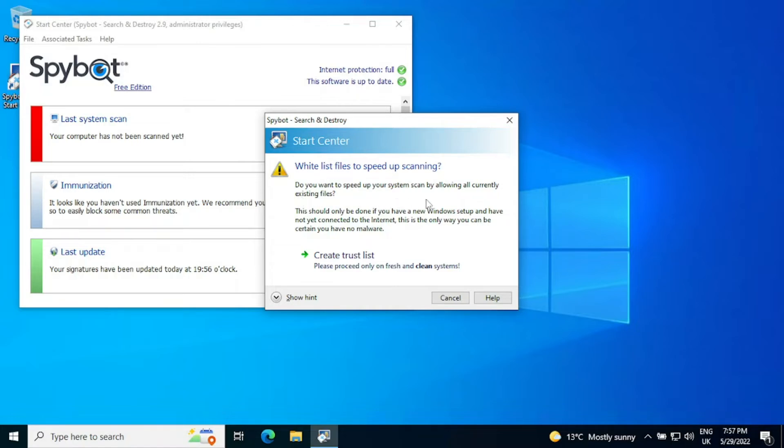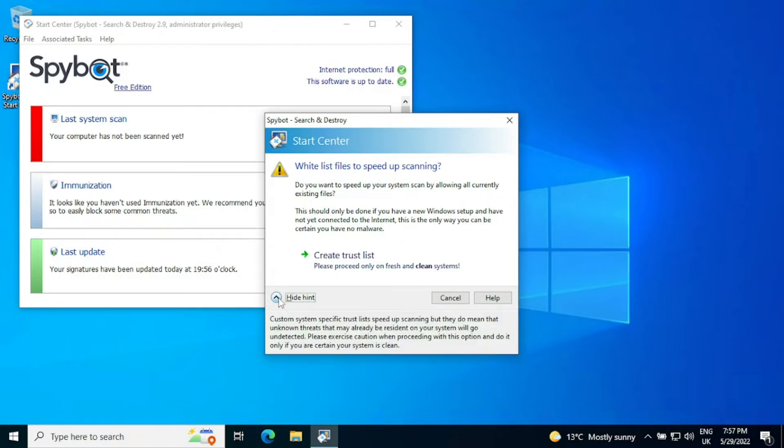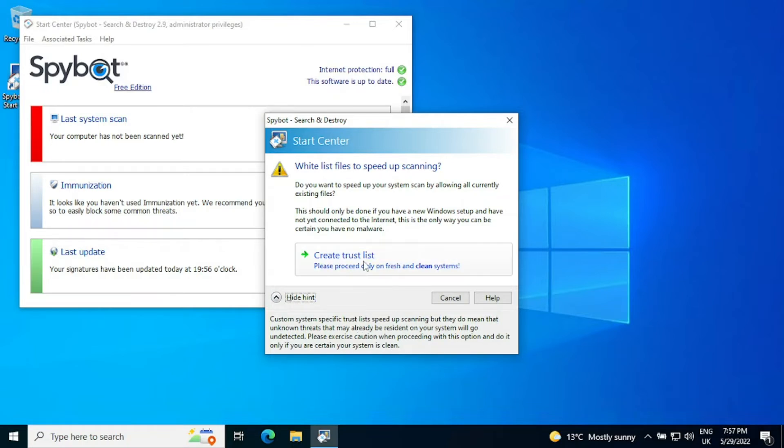So do you want to speed up your system scan by allowing all currently existing files? It's really important that if it's not a new system that you click cancel, that you don't create a trust list. It should only be done with a new Windows setup and you've not yet connected to the internet. This is the only way you can be certain you have no malware.